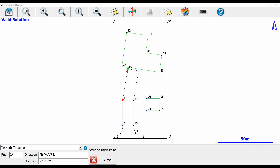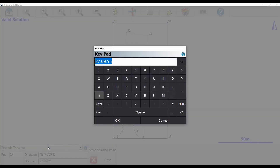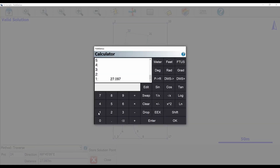Now I'm going to show you how to put a point exactly halfway between these two points. I'll highlight my distance and double click. This time I'm going to keypad entry instead of the inverse tool, which gives me a screen where I can type in numbers. Next to the space bar and comma there's a calc button — I'll click that to bring up the calculator within Field Genius. My distance has been automatically brought into the calculator, and since I want the halfway point, I need to divide this distance by two.